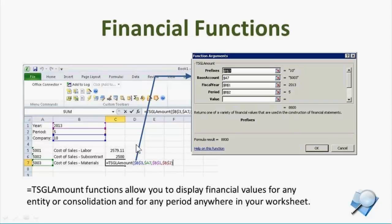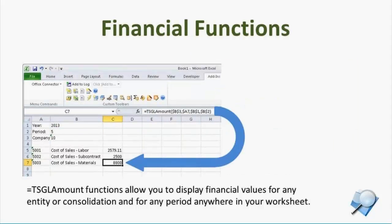Now going into the how-it-works part of the introduction — keeping this high level, we'll take a deeper dive as we go. Basically, the core function you're going to use for any financial statement values or design is going to be the TSGL Amount function. We prefixed it with TS dating back to 2001–2002 when the product was first built as Timberline Software — for consistency, we're keeping the TS prefix consistent with other Office Connector functions. The TSGL Amount function allows you to pass in a variety of different arguments that specify prefixes, base accounts, etc., and when that function gets evaluated, it returns the desired financial value.